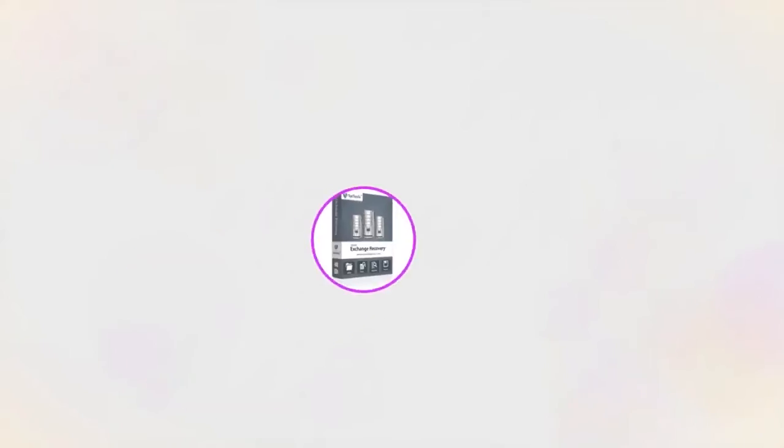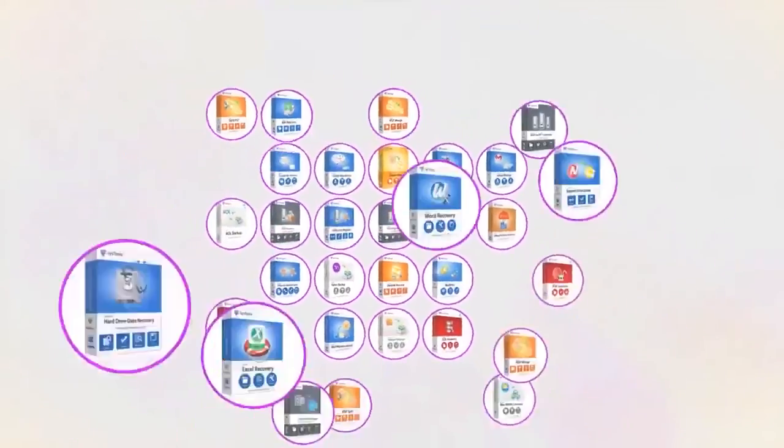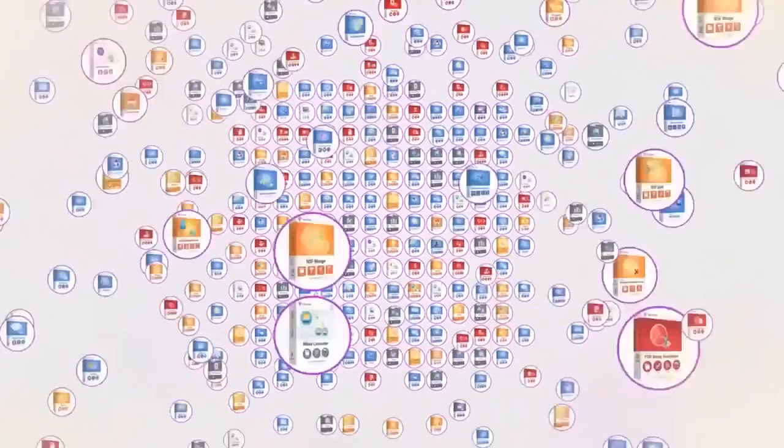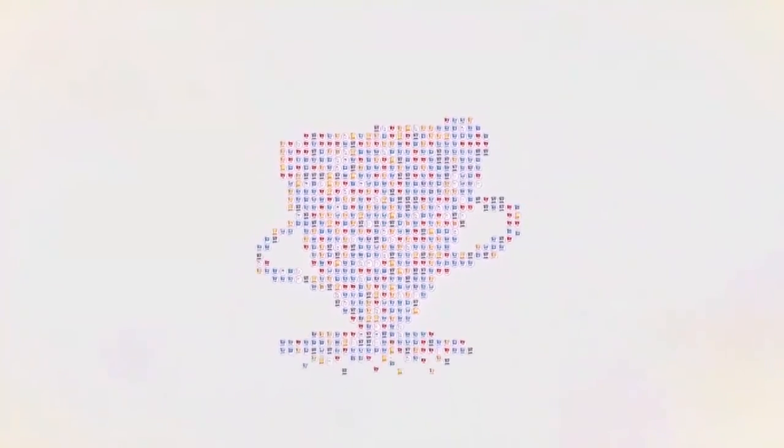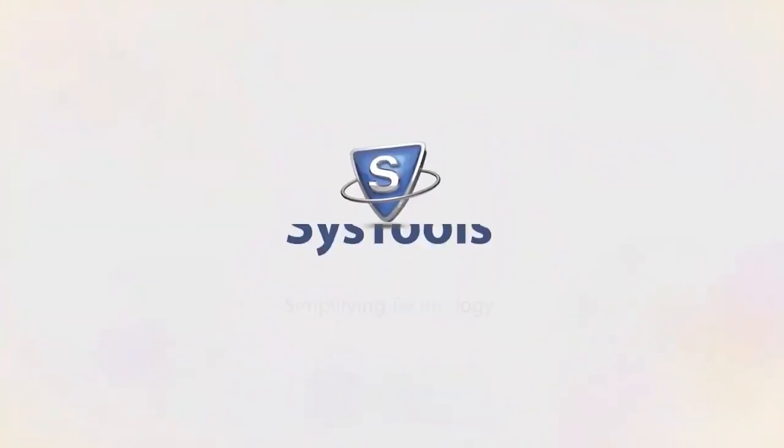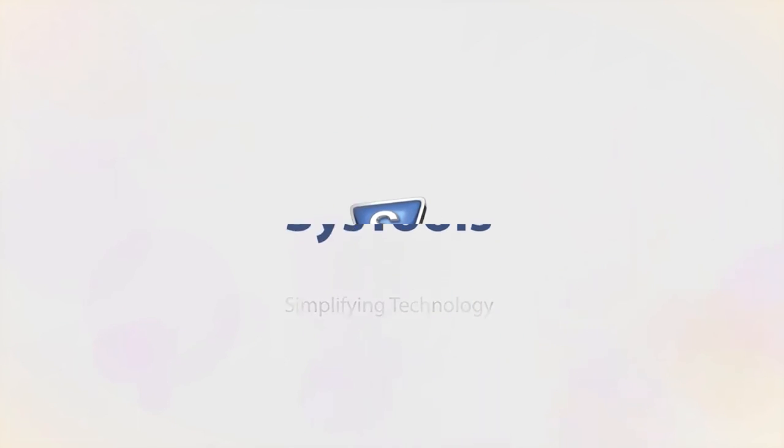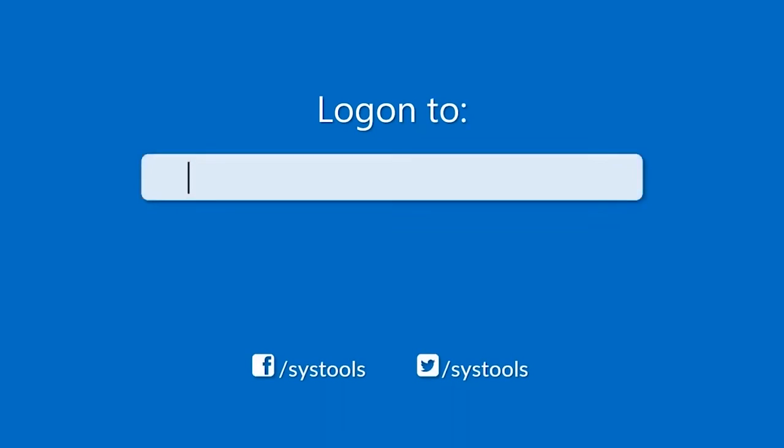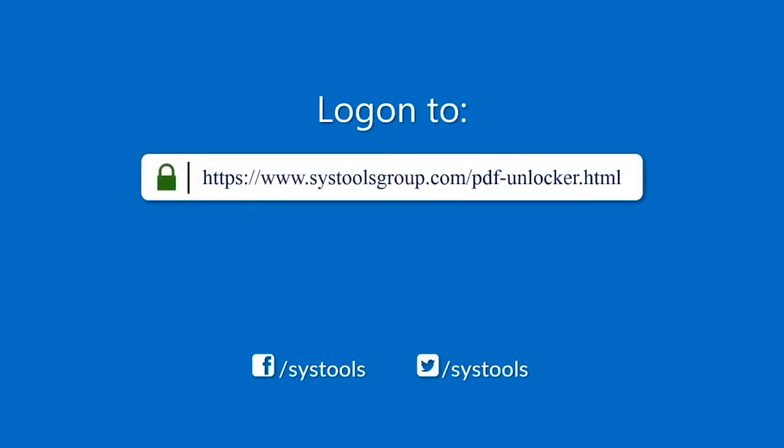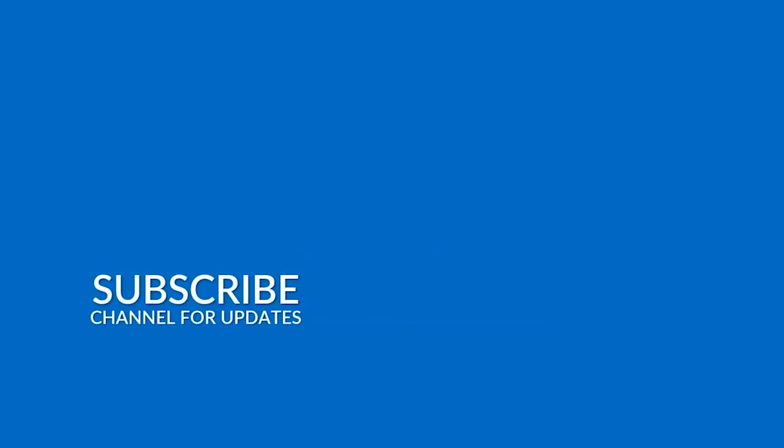Hope you enjoyed the video. Log on to the given product page for more details on purchasing the product. For any query, mail us at support@systoolsgroup.com. Thank you for watching.